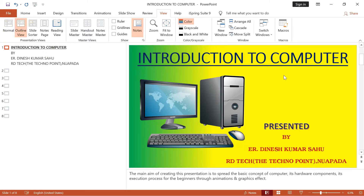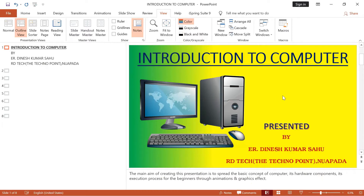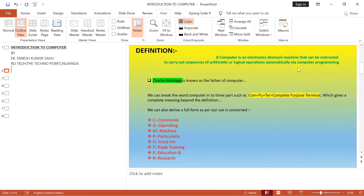Aap yaha pe dekh sakte hain, yoh mera first slide hai. First slide mein humara jo bhi outline hai, jaise heading jo jo hai — dekh sakte hain: 'Introduction to Computer' ek outline hai, uske andar mein 3 points hain. Slide ke baare mein kuch extra information yaha pe provide kiya hua hai, jaise 'the main aim of creating this presentation is to spread the basic concept of computer,' 'it is a hardware component.' Isi tarah aap second slide mein bhi click karke heading, outline, aur notes add kar sakte hain. Yeh hota hai aapka outline view.